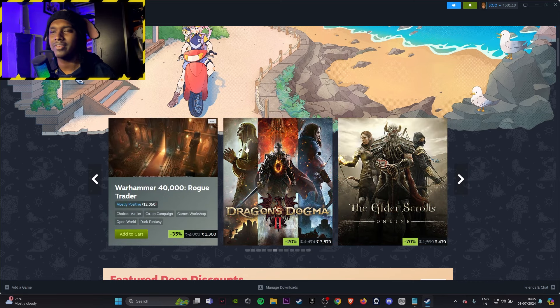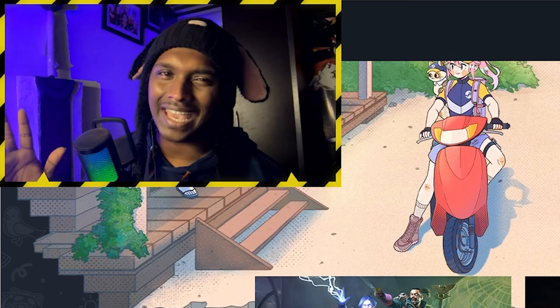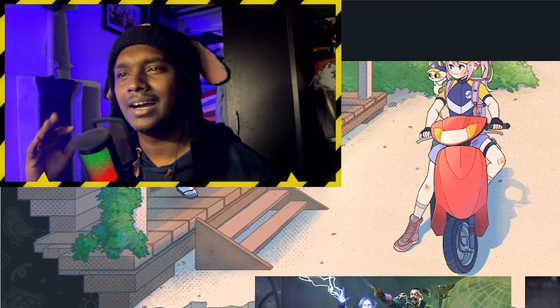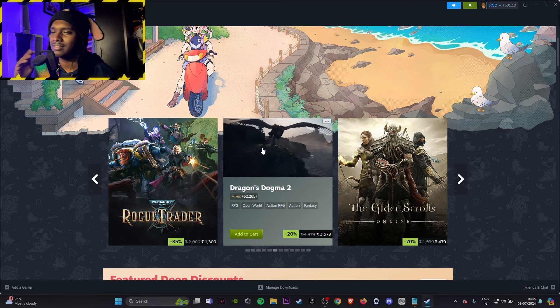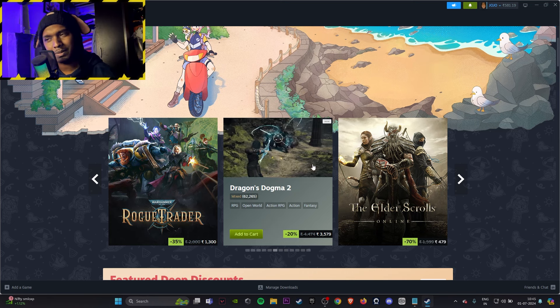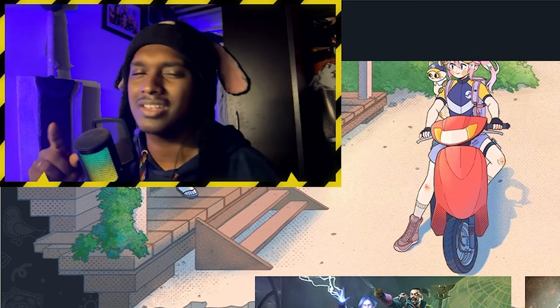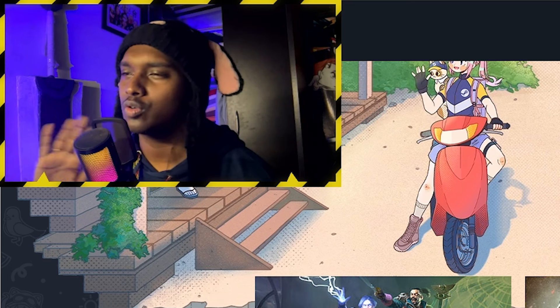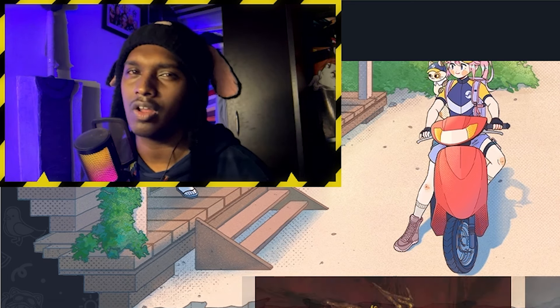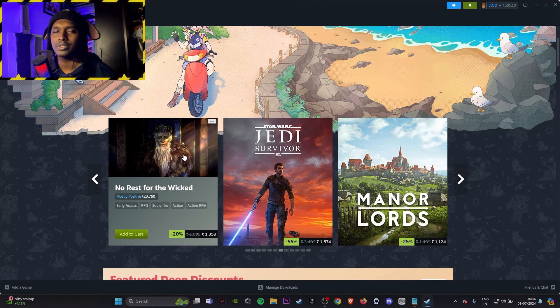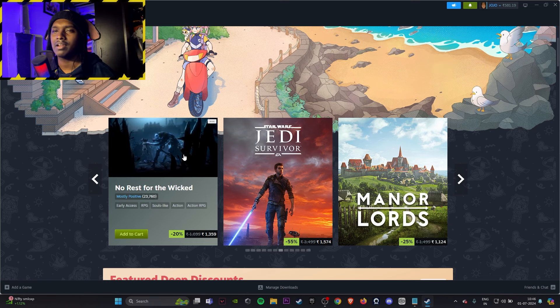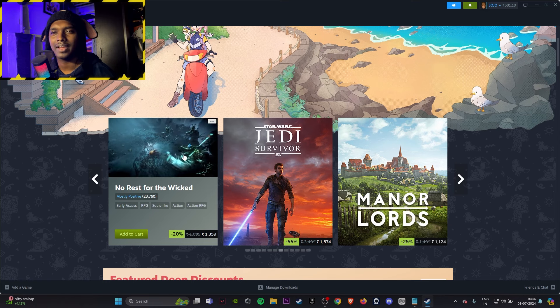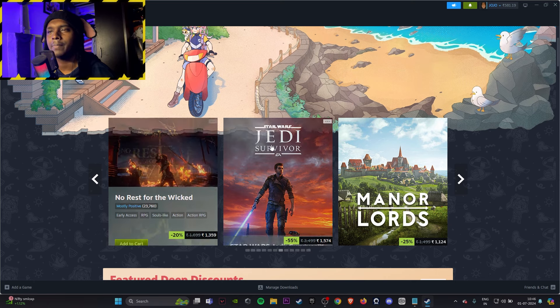Rogue Trader, pass. Dragon Dogma 2, too much glazed game, I don't think it's that great unless you're a Dragon Dogma fan, then go for it but 4000 is too expensive. Elder Scrolls Online, you might have gotten it free on Epic Games so don't buy it, it might come again on Epic for free. Rest for the Wicked, if you like the top-down games like Diablo and stuff like that this might be a game for you, otherwise I'll just skip it.